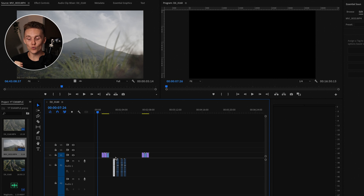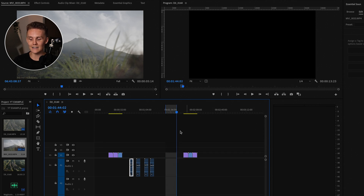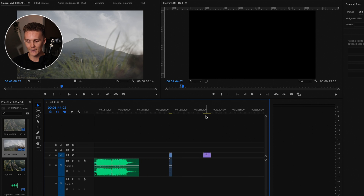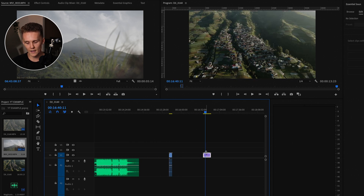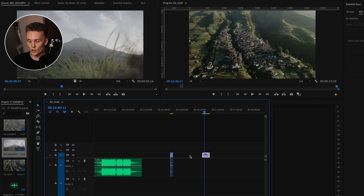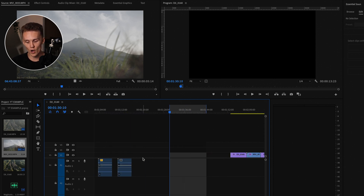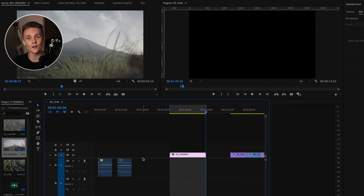Next up is using In and Out points really effectively. We can set them by pressing I and then O. Let's say you're on a big timeline and you wanted to grab a clip from way back and paste it at your In point. Hit Command+C to copy it, then instead of scrolling all the way back, just press Enter or Shift+I to jump right to the start of your In point. Then hit Command+V to paste your clip, and you are good to go.